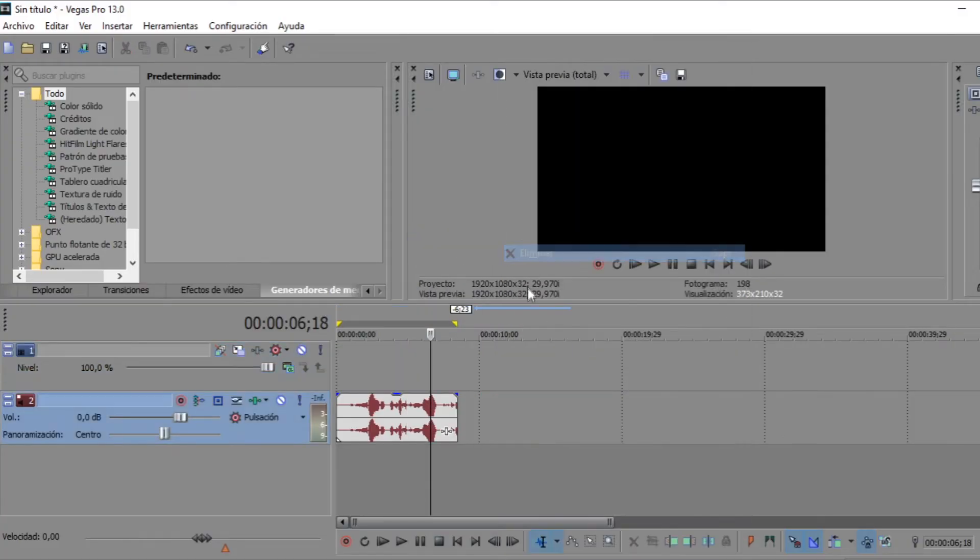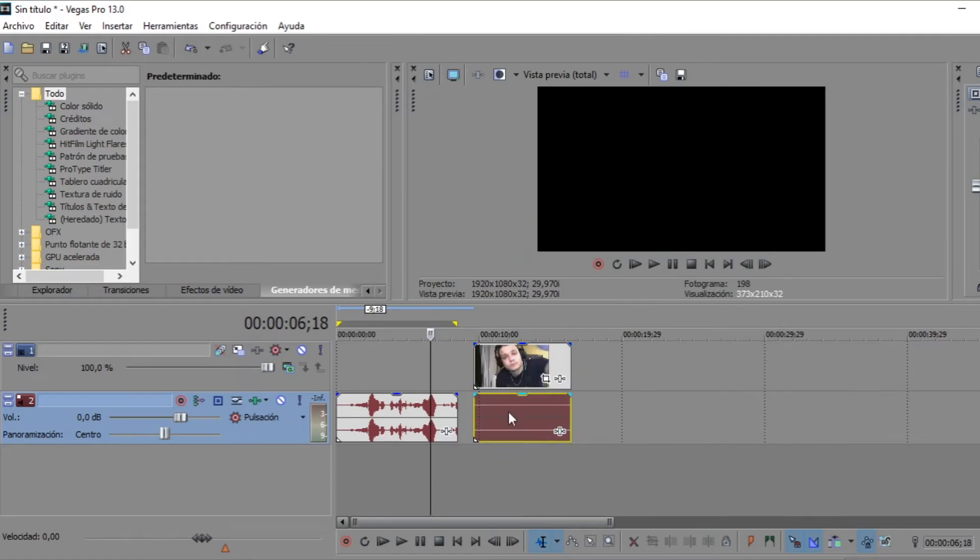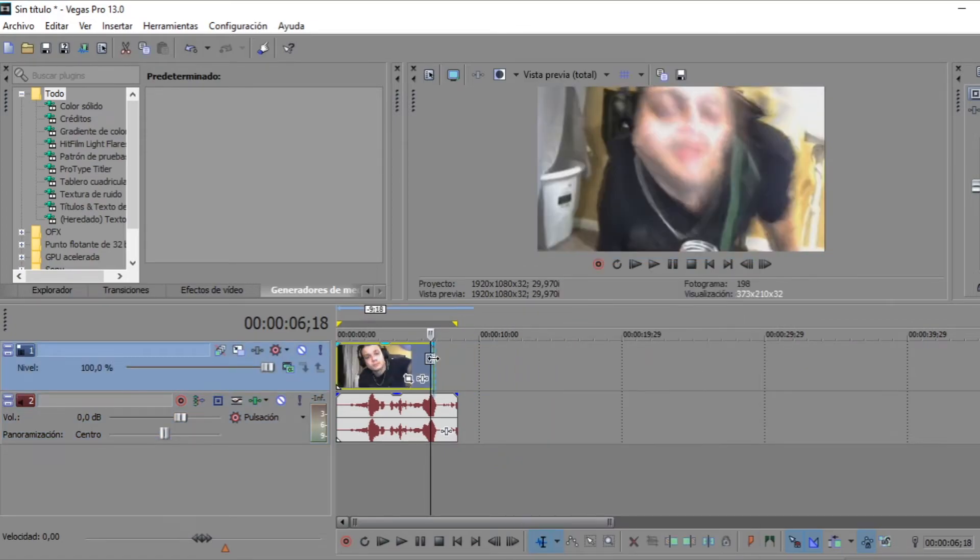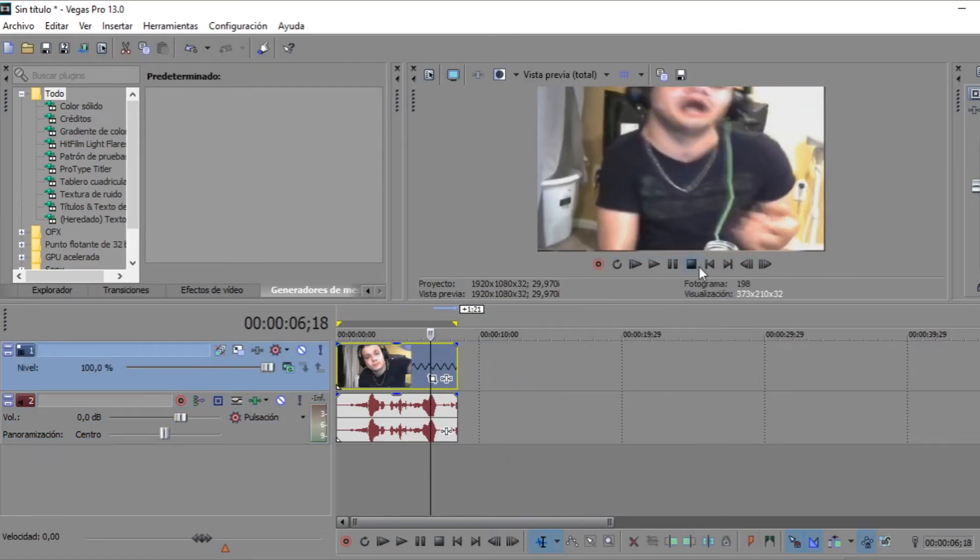Now, it's just a matter of syncing the video with the original audio. And voila! It's done!